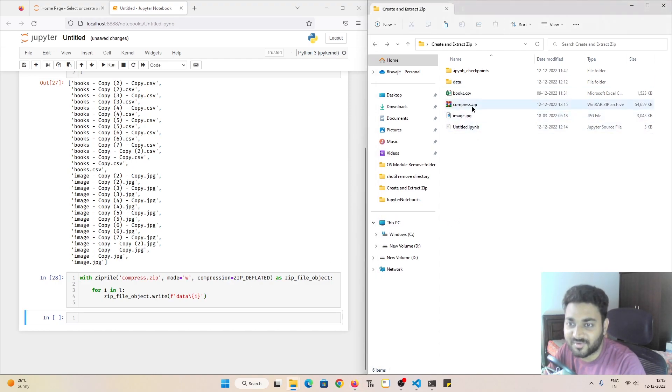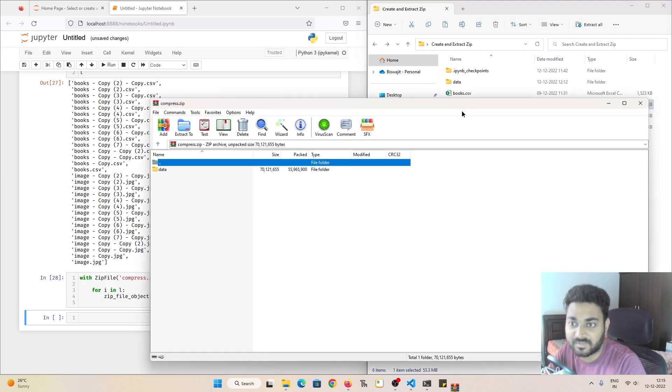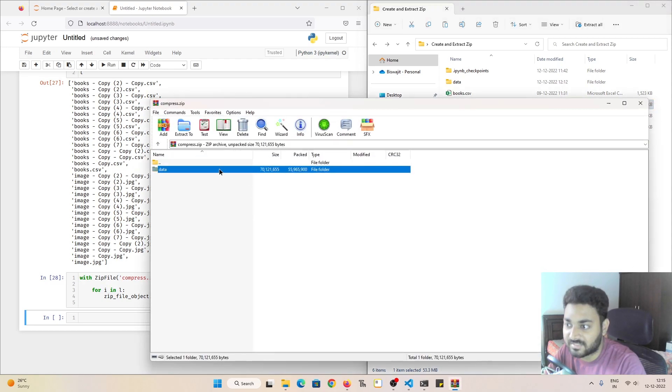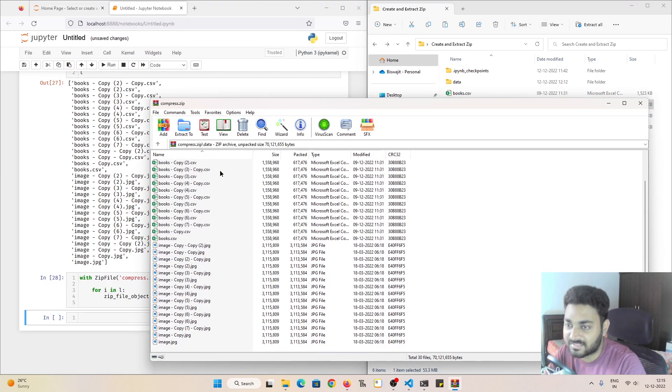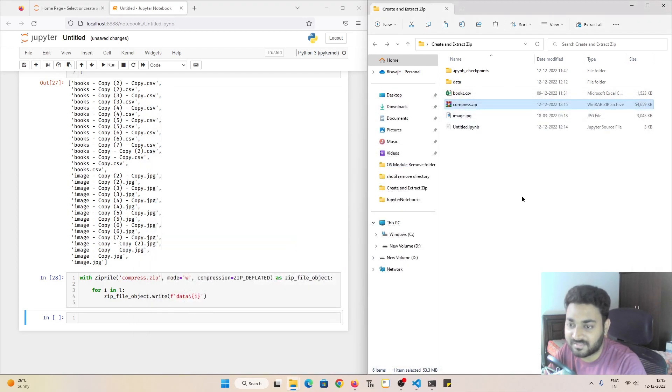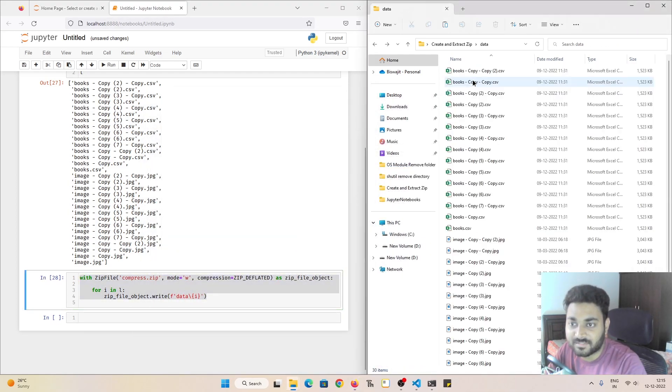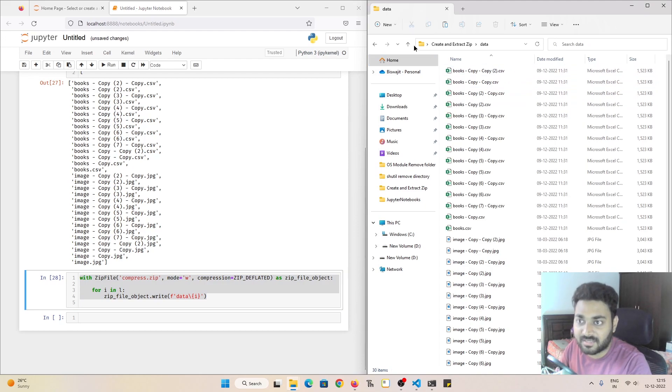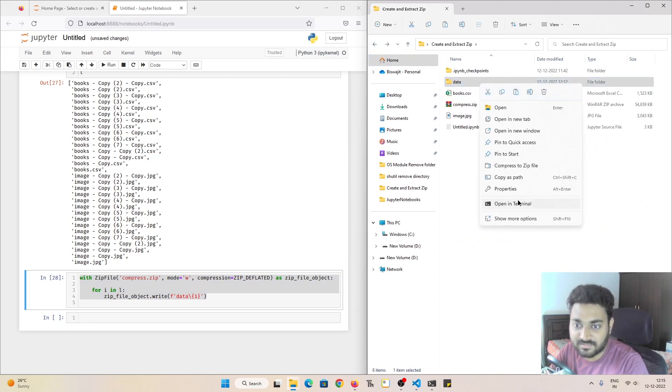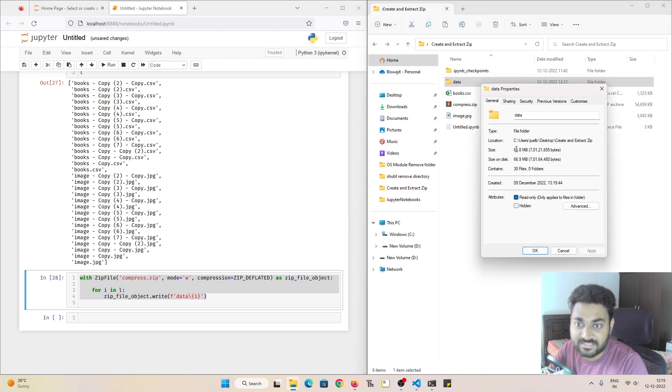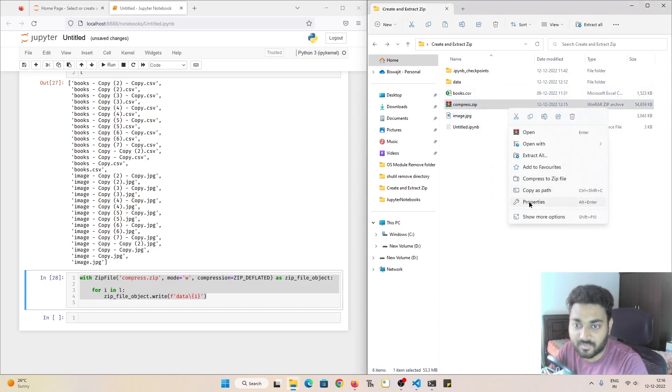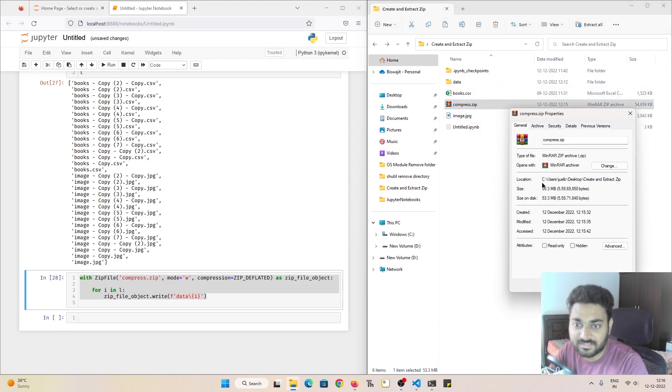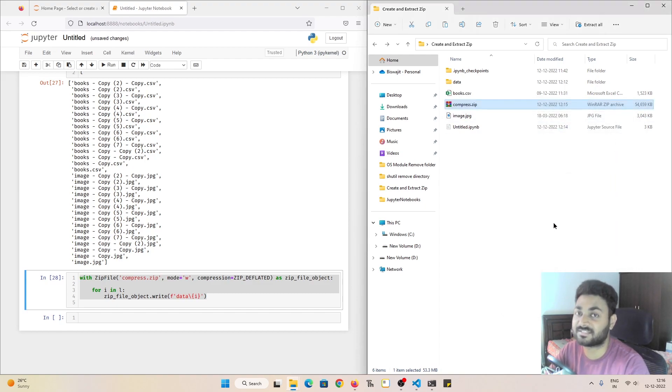see, it is able to create this file. Our file size is of 53.3 MB. And if I open this inside data, all our files are zipped. Everything in just a few lines of code. So if I come to data, let me check the size of the data. If I go to properties, it is 66.8 MB. And if I check this one properties, this is 53.3 MB. So your files just got compressed.